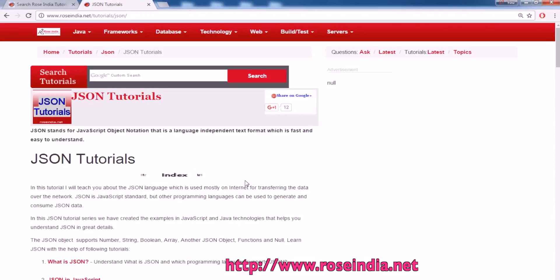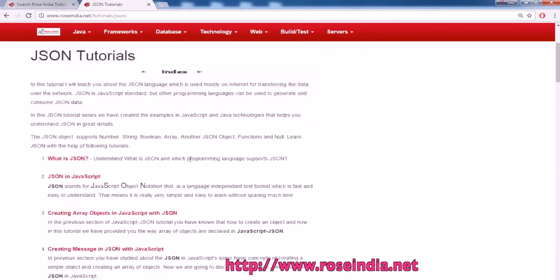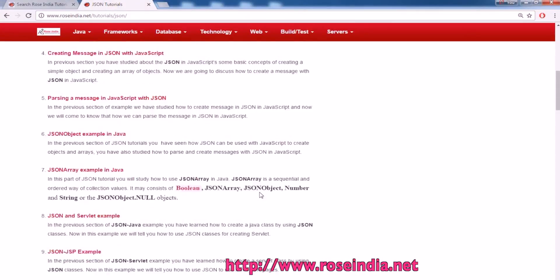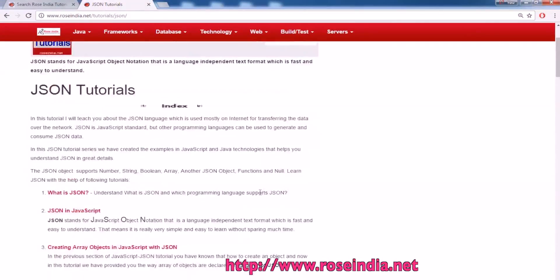We have thousands of tutorials on our website, and in the JSON section you will find many other tutorials on JSON. Thanks for watching the video and subscribe to our channel.